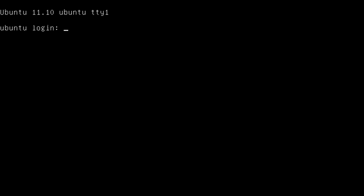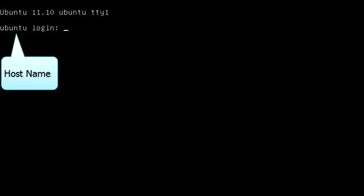Hello and welcome to this video tutorial on how to change the computer name or hostname on Ubuntu Server. You can see the hostname at the login screen — here the hostname is 'ubuntu'. To change the hostname, login to the system using a sudo user account.